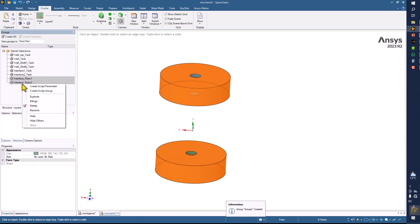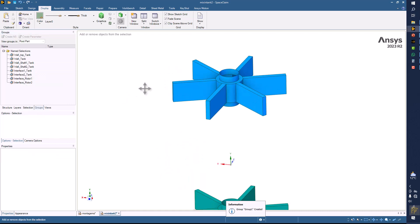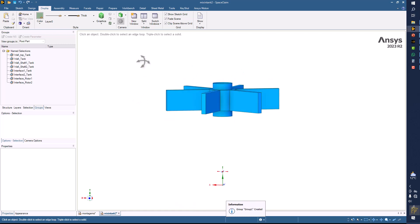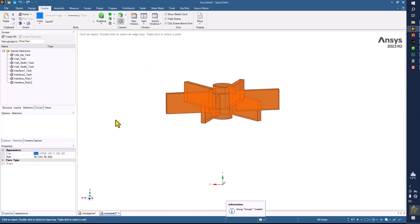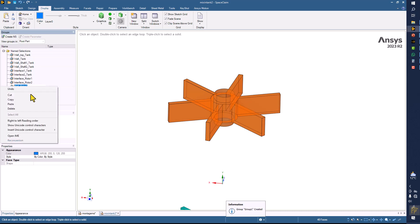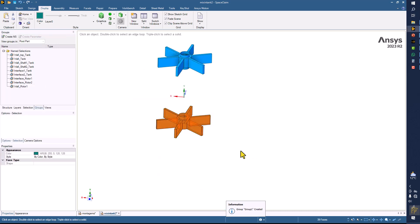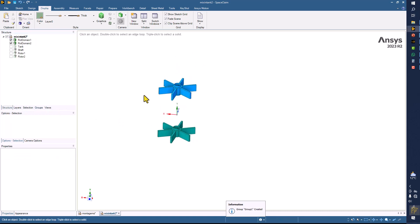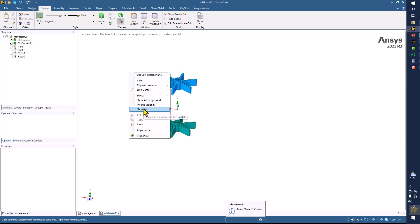Hide them. Now provide a single boundary condition for all these parts — this is impeller one or rotor one, so put the wall of rotor one. Copy that name and similarly put the second boundary condition for the second domain — this will be wall of rotor two.